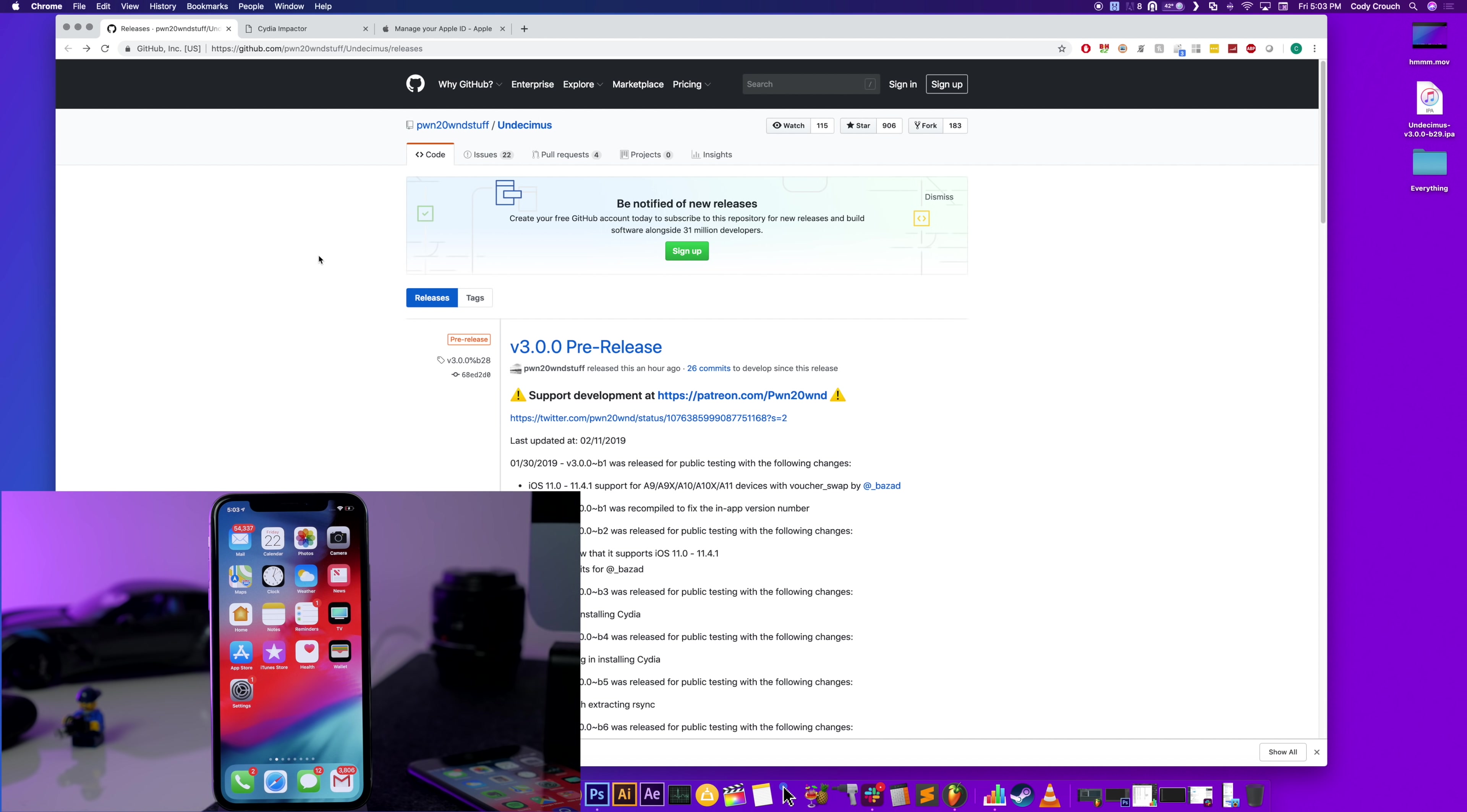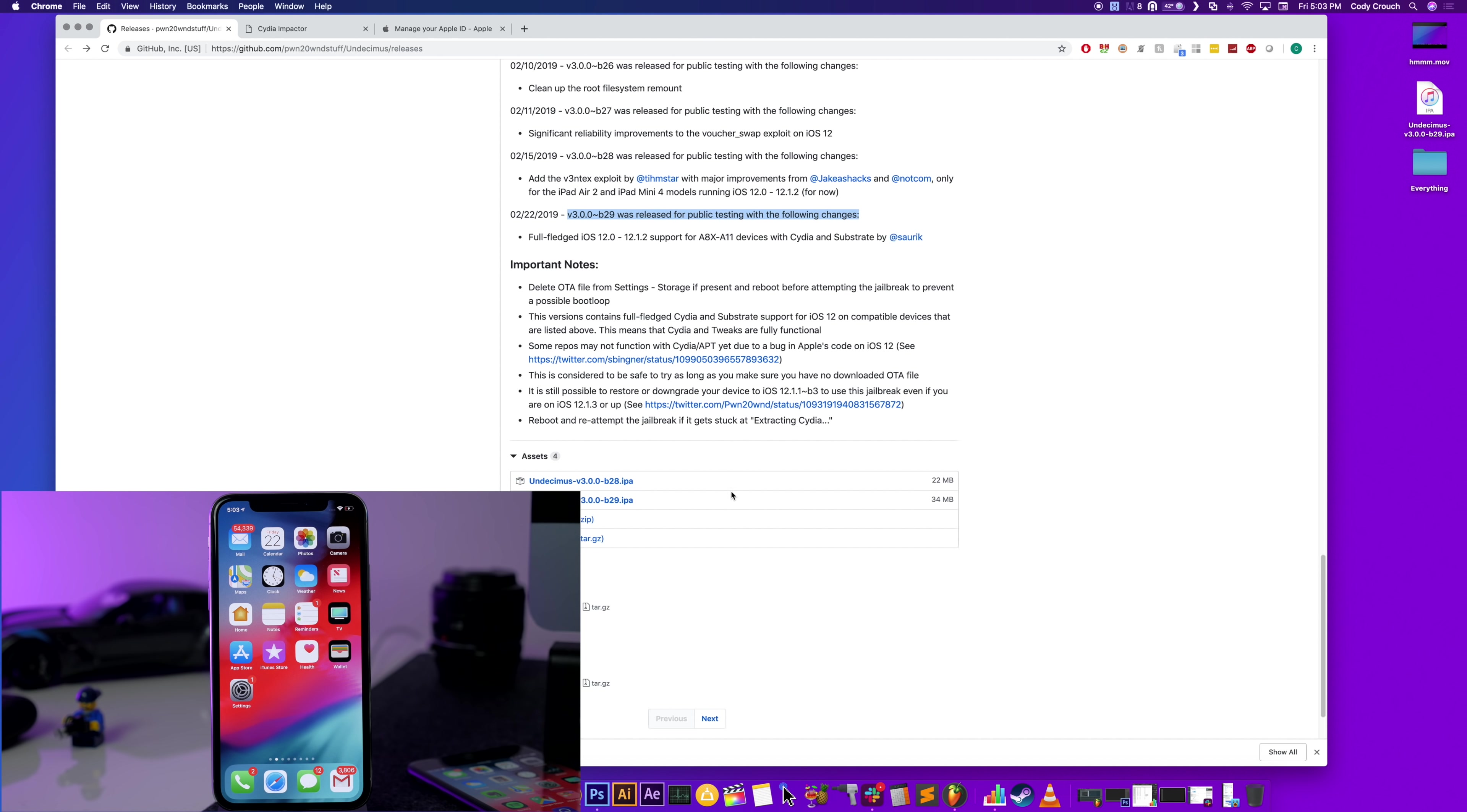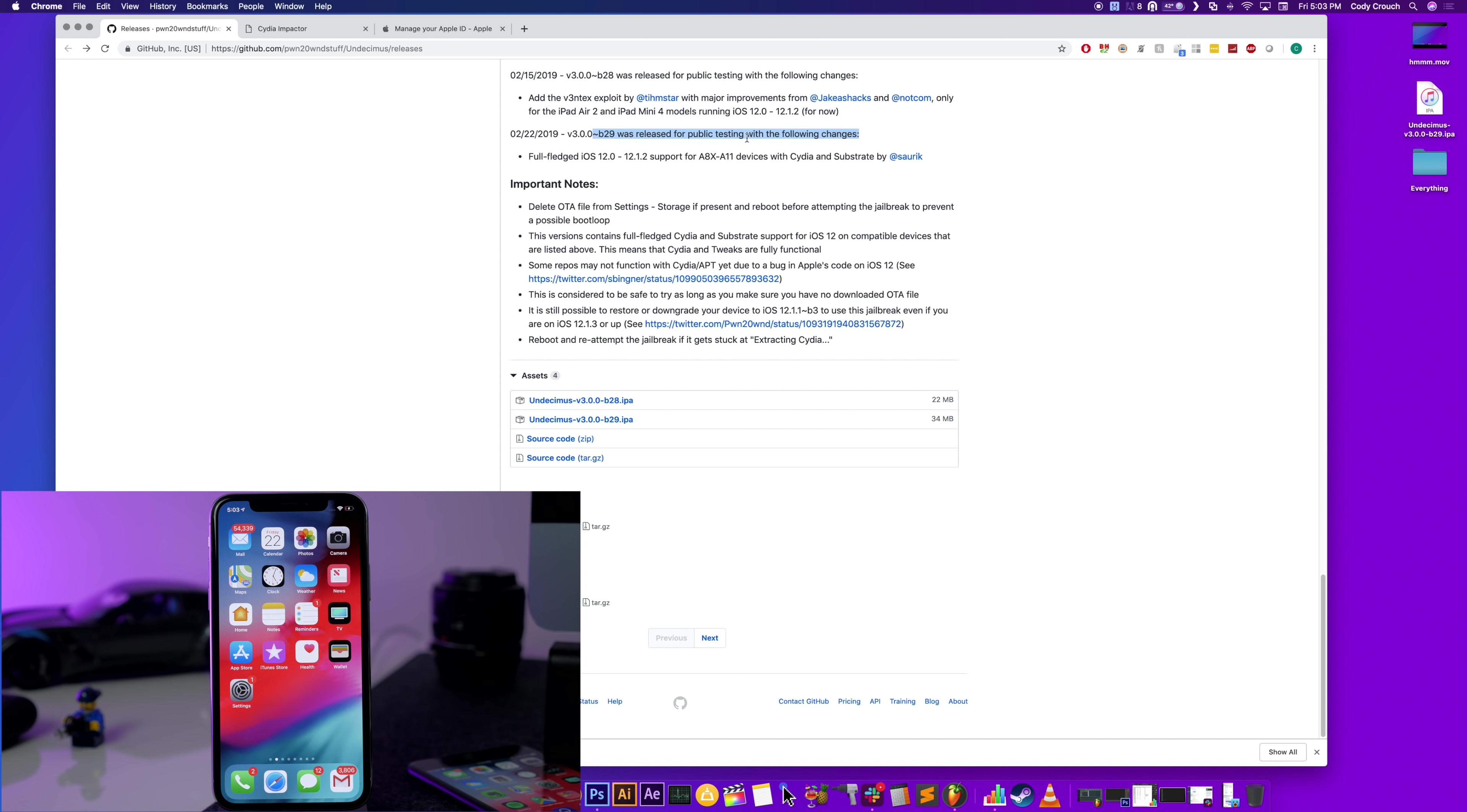And you're just going to scroll all the way down here to the very bottom. Now there are two IPAs right here. The one you want to download is the b29.ipa. That's the newest one. You can see right here that the b29 is released for public testing. So we're just going to go and download that which I already have and then I put it on my desktop right here.